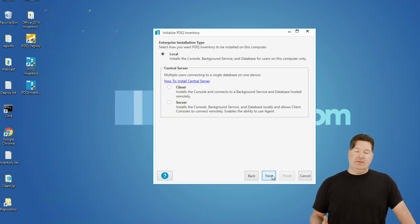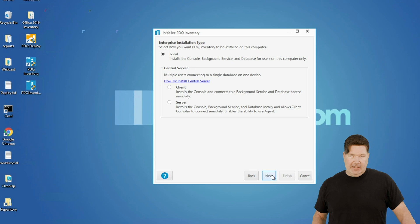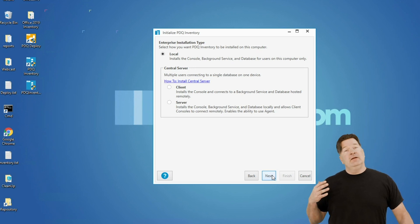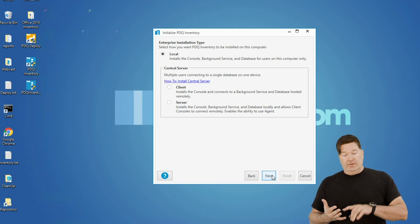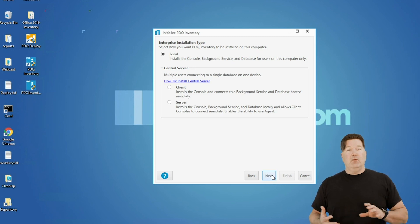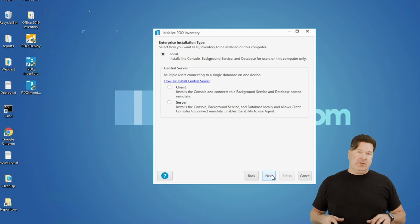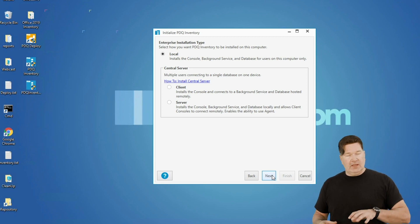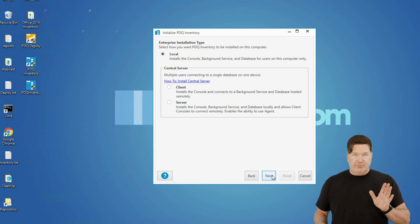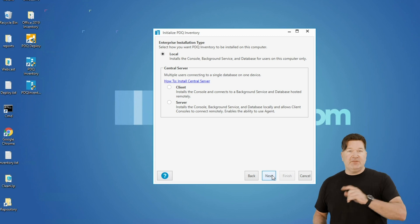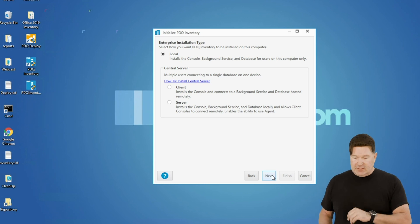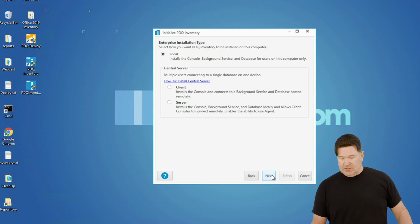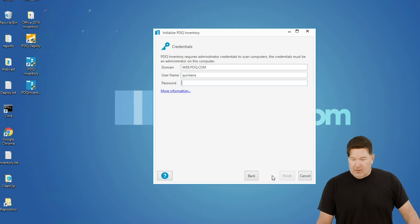Hit next. Comes up to the installation type. You have local, client, and server. We're going to do local mode for getting started. We've got videos on doing central server mode and client mode. That's best left to those videos. So let's go through the local install. We're going to hit next.